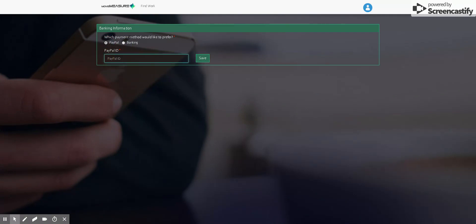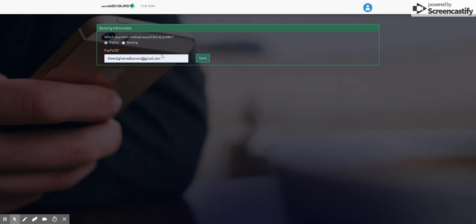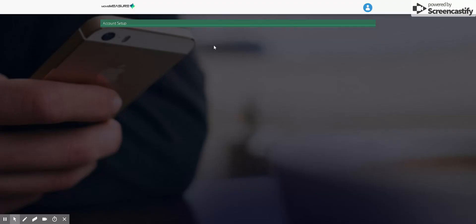In this case, we're going to go with PayPal and I'll type in my email address and click save. And it'll say updated payment details successfully. And then it'll take another second to load here.